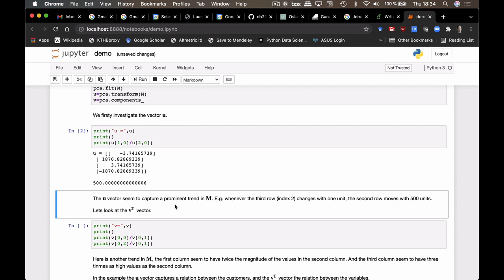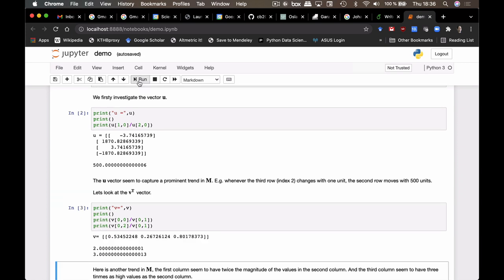For instance, we can see that the difference between the third and the second row is changing always with a difference of 500 units in each. So whenever there is one in one of the index 2, we got 500 more in the other one. And this seems to be perfectly captured by the vector u. When we investigate the v vector, it seems to capture the behavior of the customers. You can see that the first element is twice as high as the second, and the third element is three times as high as the second.